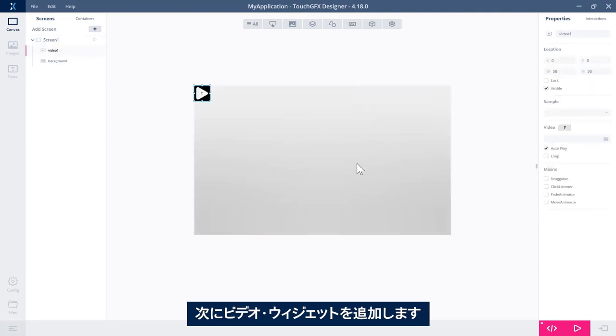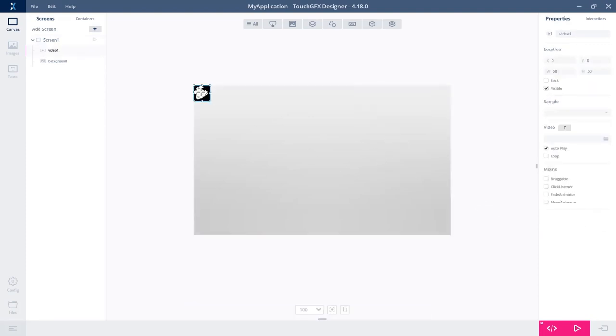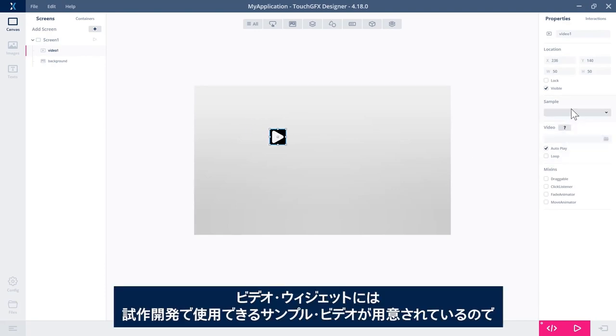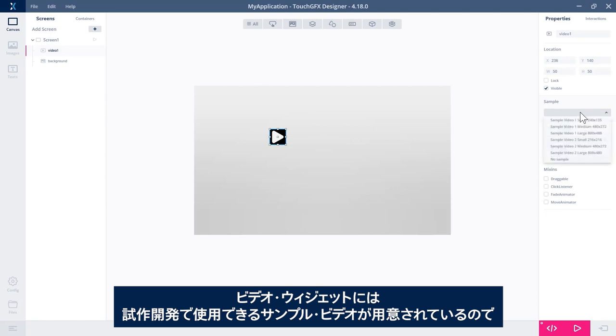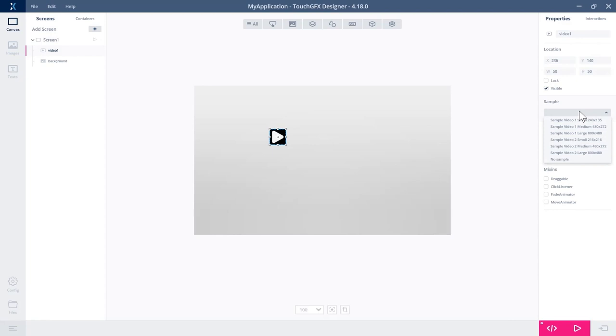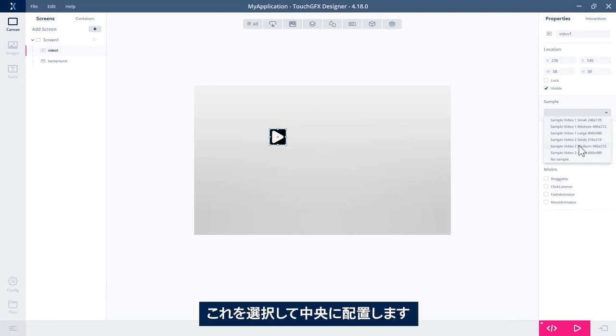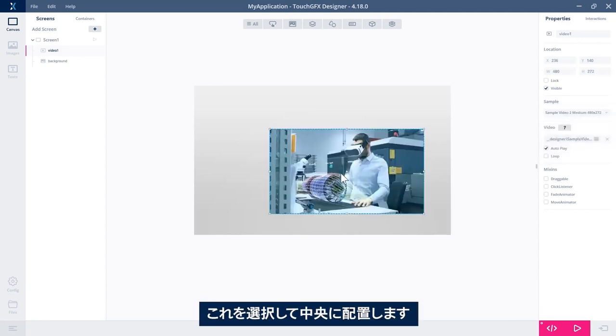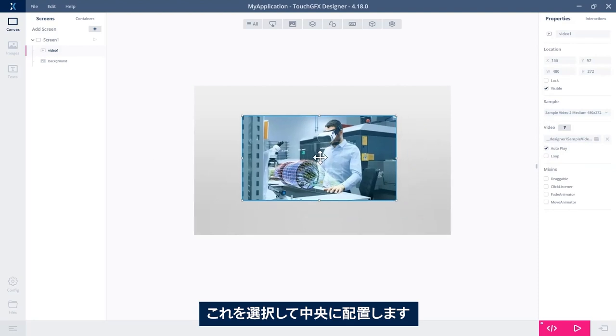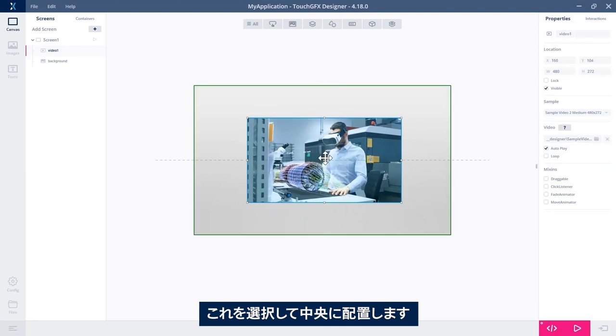So it's here. So a video widget has a sample of video files that we can choose from in a prototype phase. So let's select this one and center it.